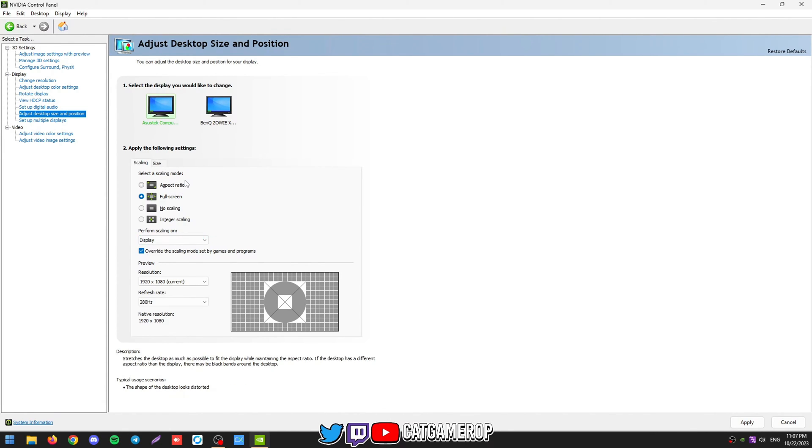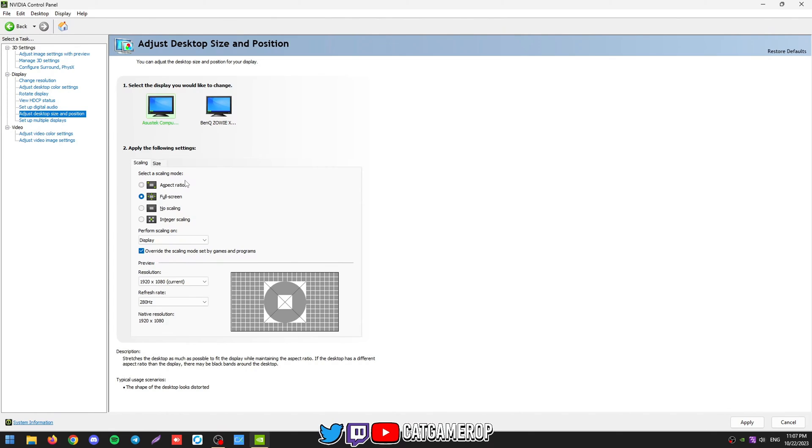Color settings, you want to adjust digital vibrance to your liking. Then adjust desktop size and position. We want to make sure it's full screen. So the thing is, if you have it already in your native res, it will be no scaling even though you have set it to full screen. But if you change to a stretched res and you have no scaling, you'll have black bars here around your screen. So just select full screen, because in native res it will still be no scaling. I'm going to do the same for both monitors.